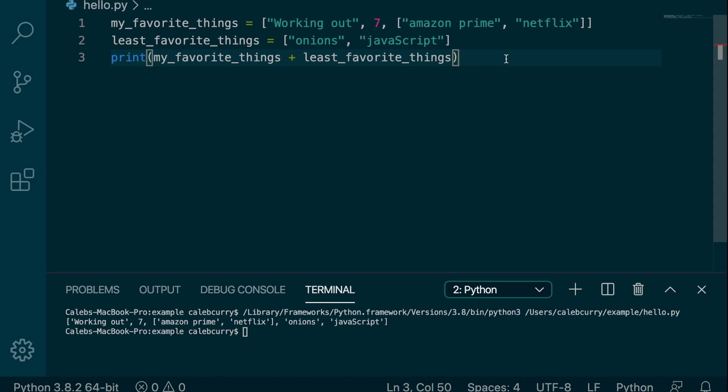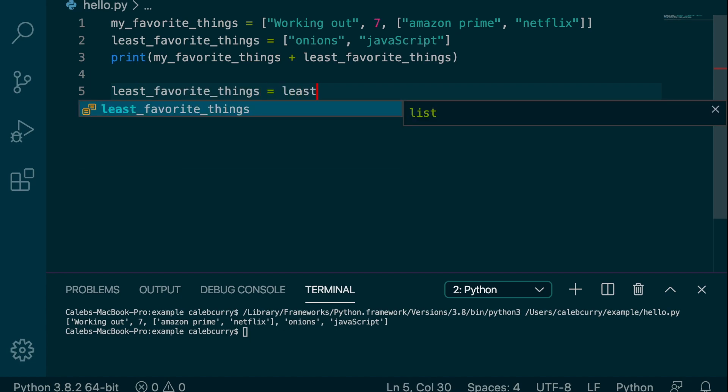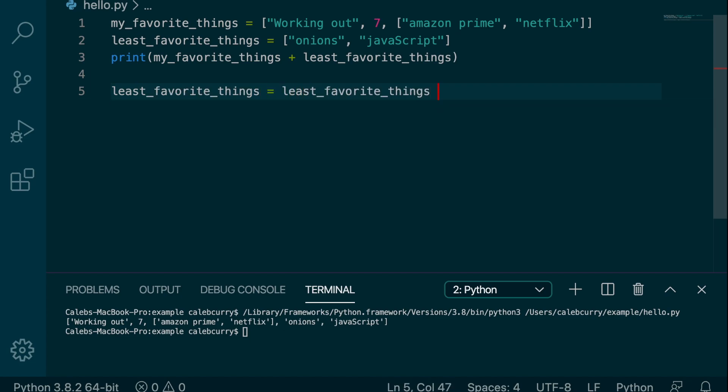We could do something like this to add an element to a list. So for example, we could say least_favorite_things is assigned least_favorite_things plus... I can't think of anything else I hate.